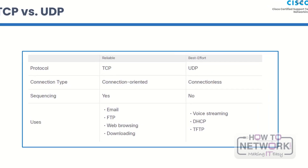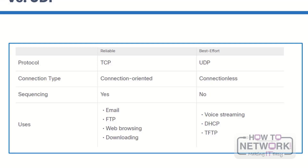The terms reliable and best effort describe two different ways that computers can connect to each other. TCP is a connection-based protocol that makes sure IP packets are sent and received reliably and in the right order. Because of this, it is known as a reliable protocol. UDP, or User Datagram Protocol, is a best-effort protocol that doesn't require a connection. It relies on the application layer to determine the order of packets and find dropped ones. Each protocol has its own strengths that make it good for certain tasks.